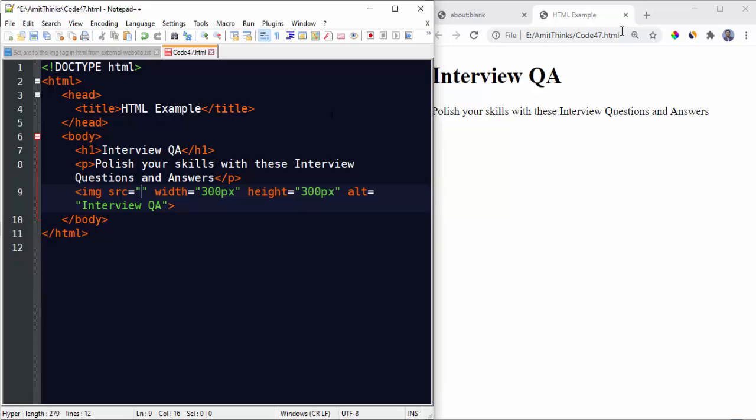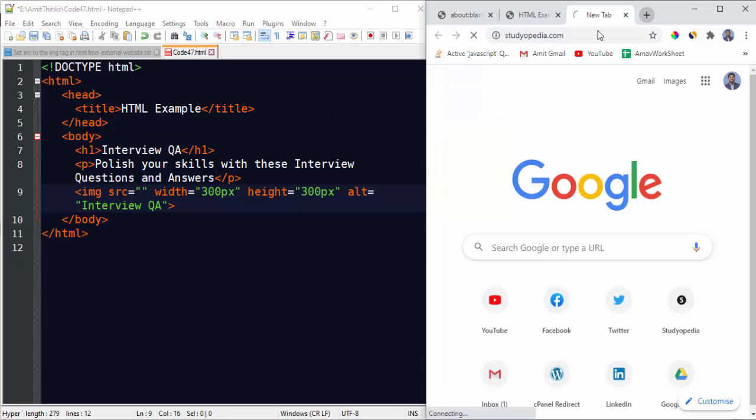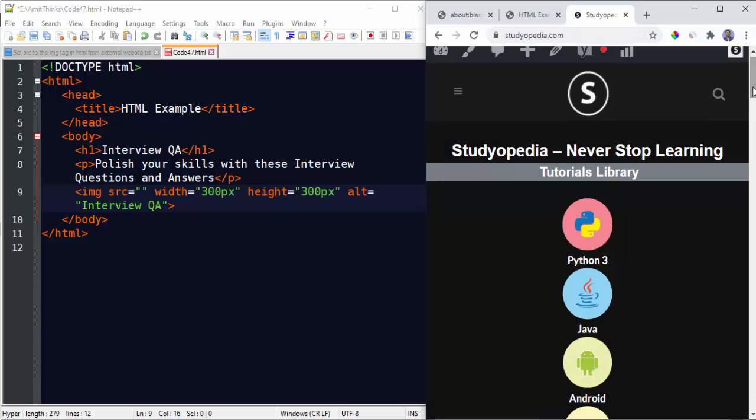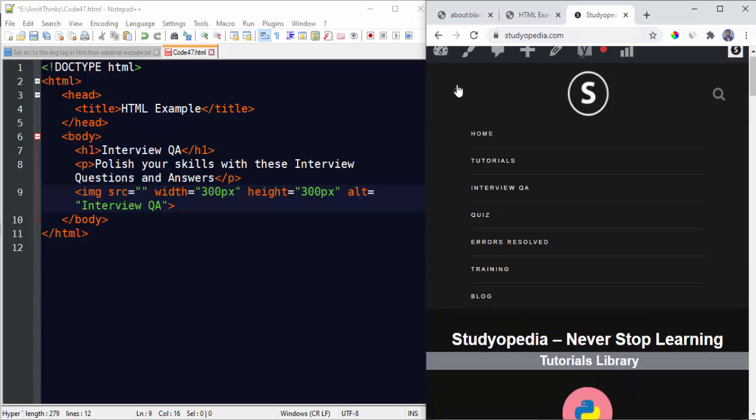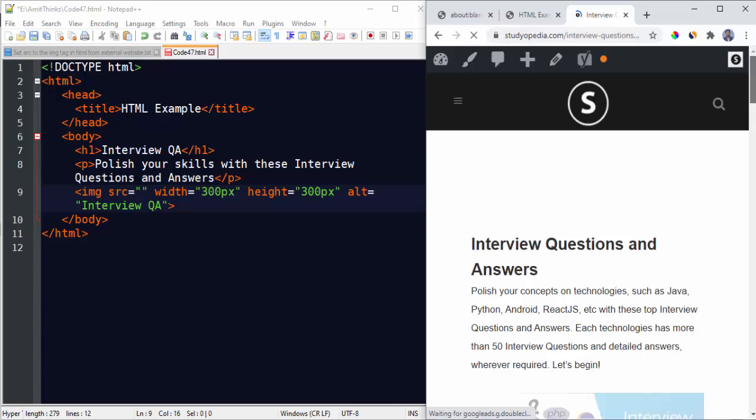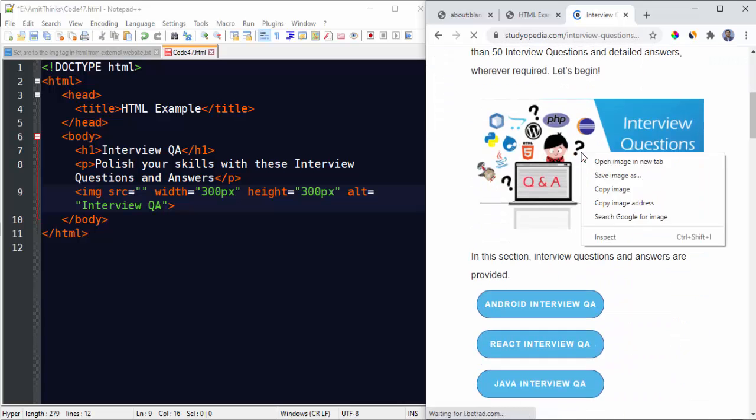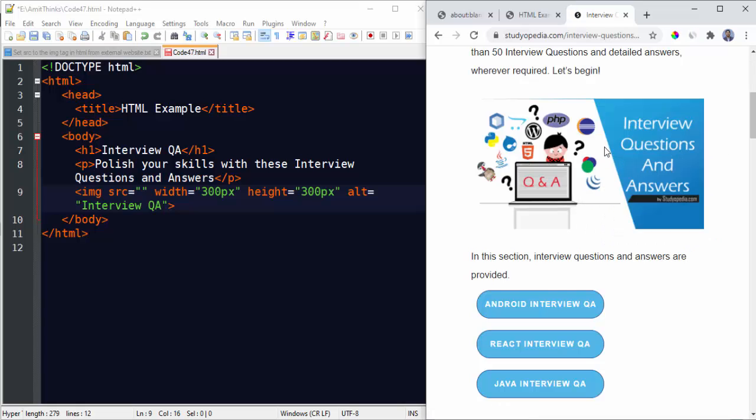Now let's set an image. To get an external image, go to the website and get the image path from there. Let's see how. I'll open this website. Let's say we want this image. Right click, open image in new tab, or you can copy image address from here.